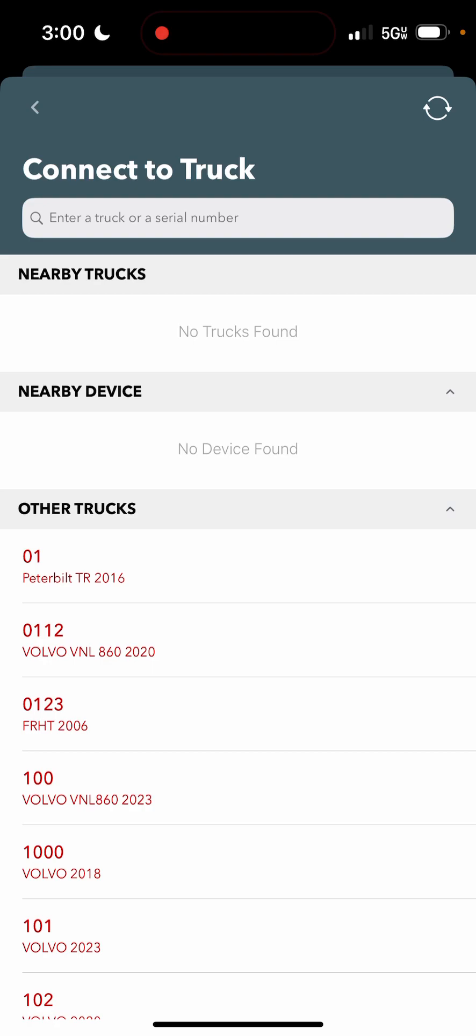You press on it, it'll load up a separate list of trucks. That separate list of trucks will include your truck number, which you then press. And once you do that, your truck number will show up at the top in green from that point forward.